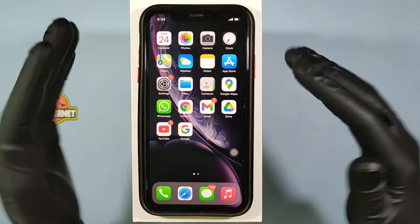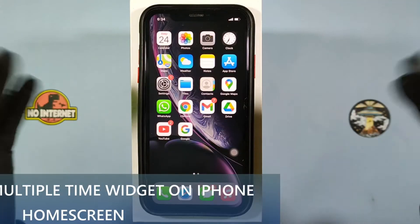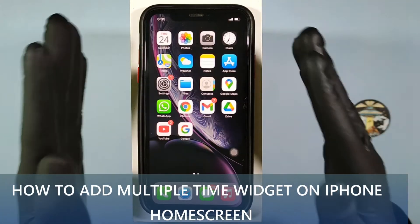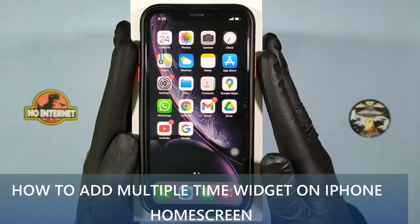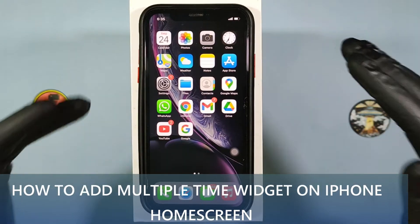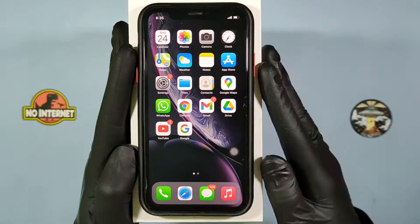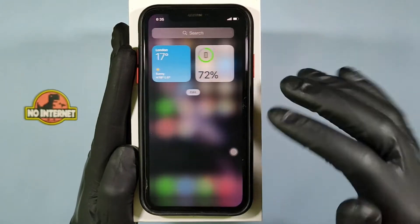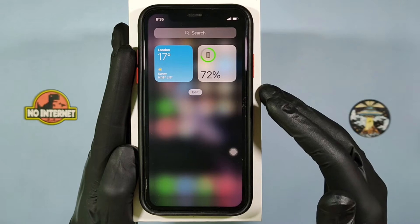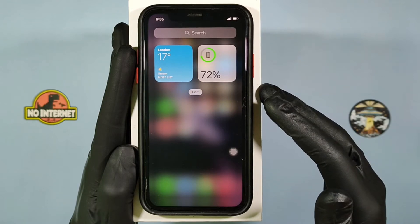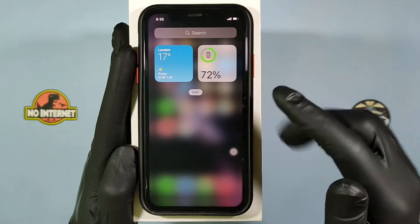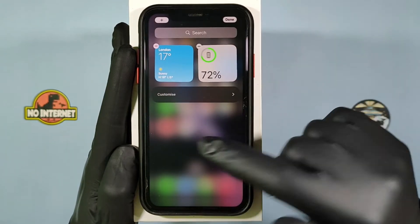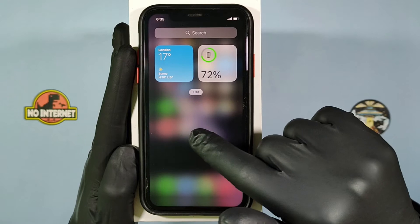This video is about how to add multiple time widgets on the iPhone home screen. Go to the home screen and click edit, or long press on an empty space.